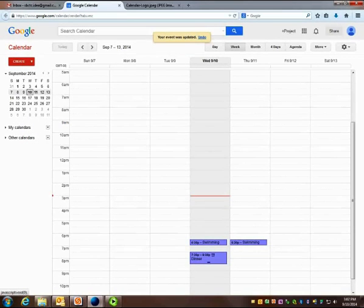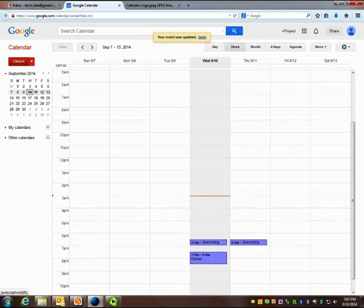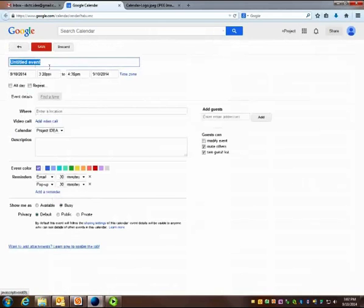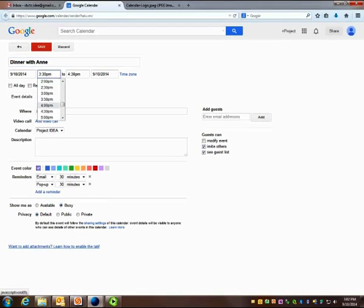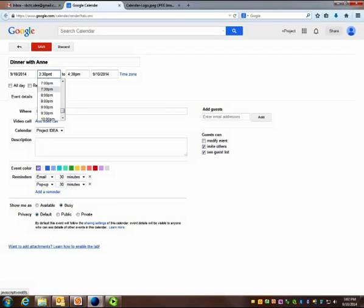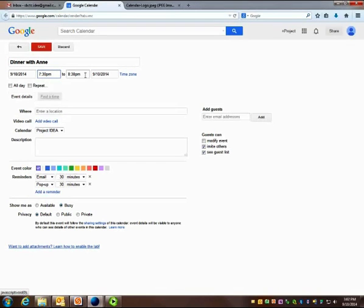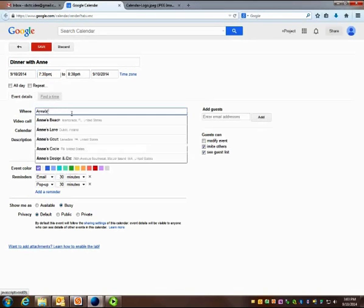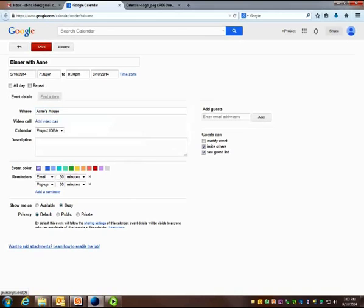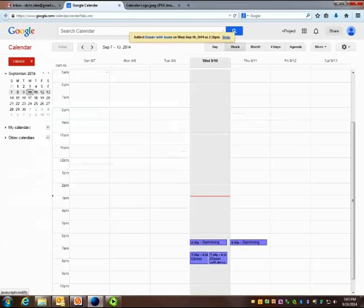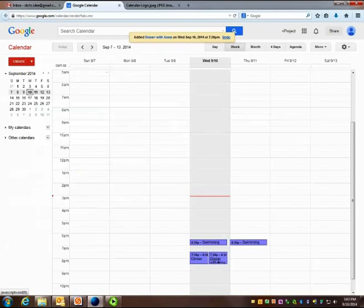You can also create an event by using the red box. I'm having dinner with Ann tomorrow night at 7:30. Where? At Ann's house. Save, and my event has been created.